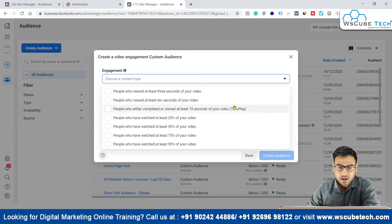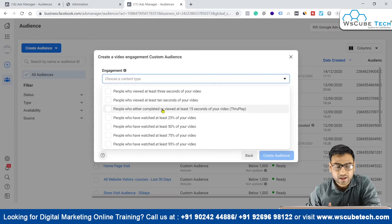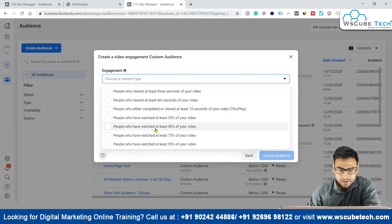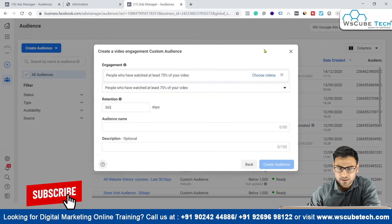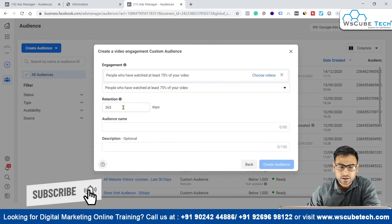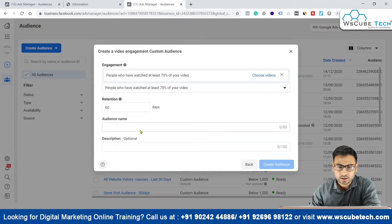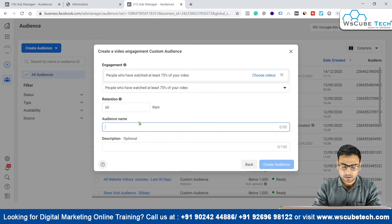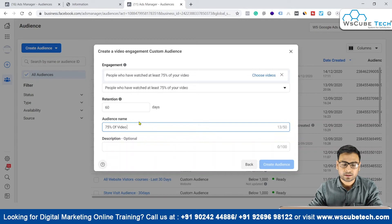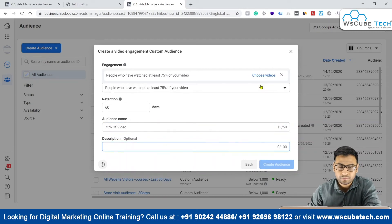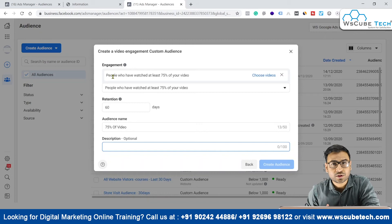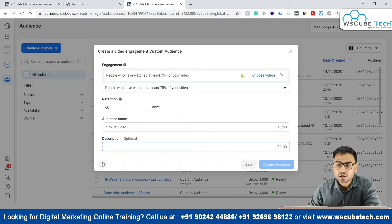I'm selecting the 75% option. For retention time, we can select something like 60 days. Then we give the audience a name — for example, '75 Percent of Video'. We can also add a description. The rule is set for people who watched at least 75% of your video, but we still need to specify which video, so we have the option to select videos next.